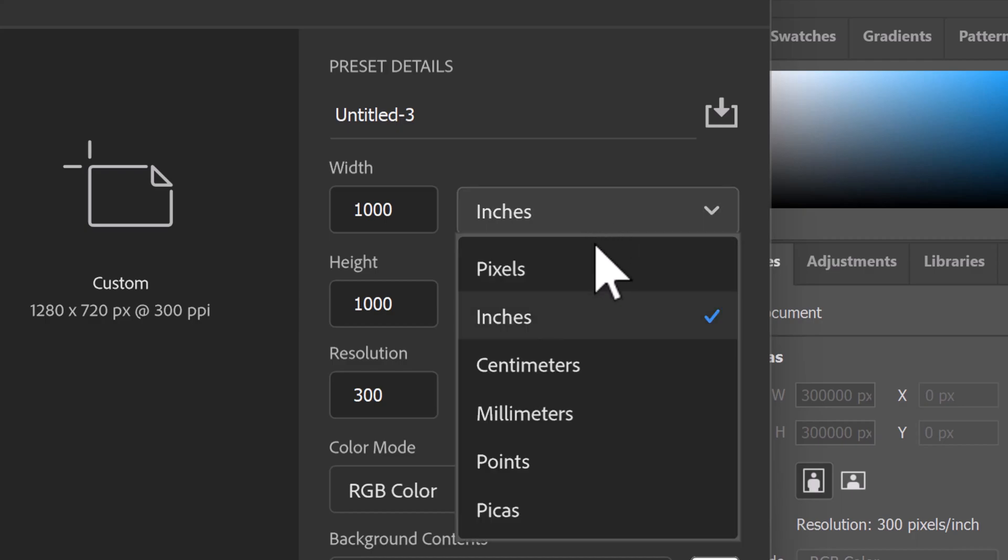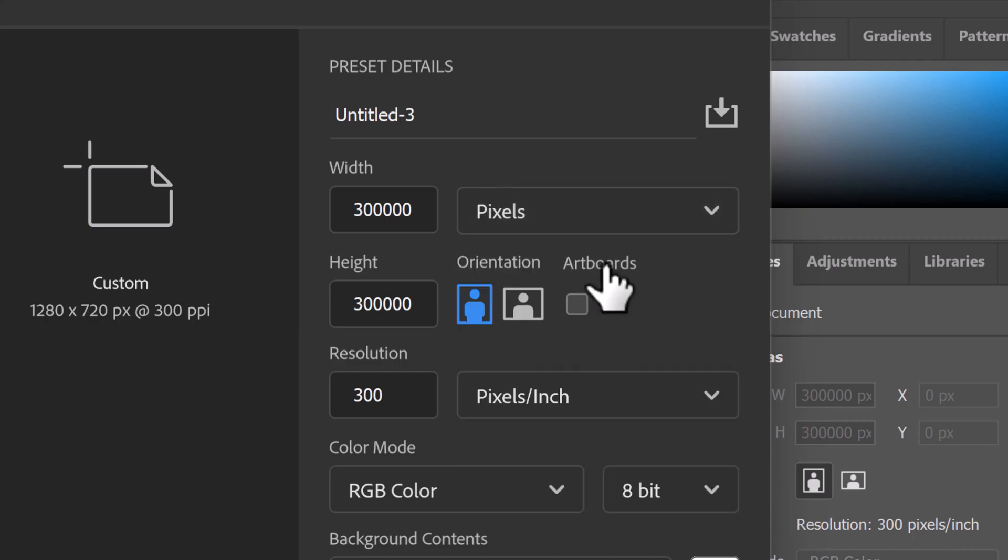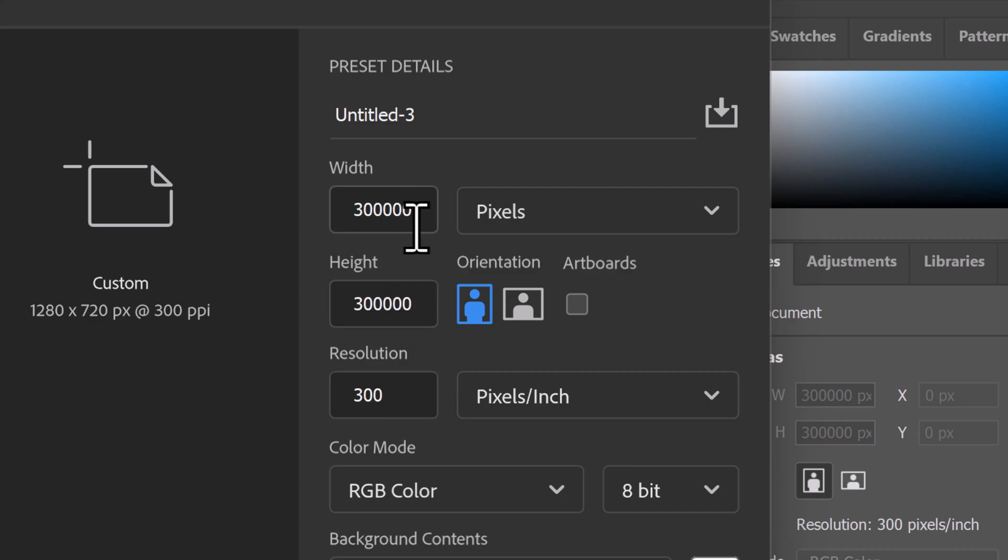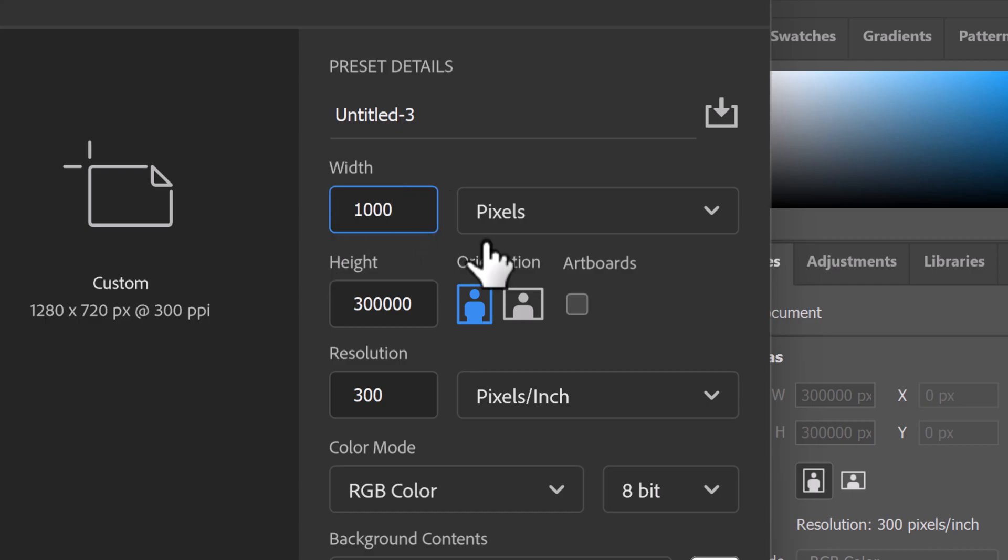So I'm going to change inches to pixels, but you can see right here in the width and the height it automatically converted 1000 inches to 300,000 pixels. Make sure you change the width and the height to your desired width and height.